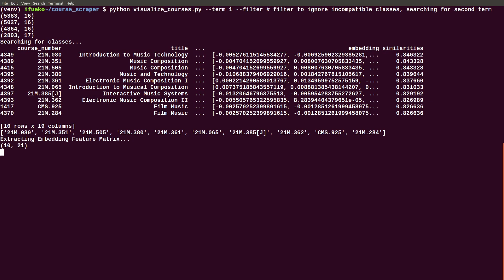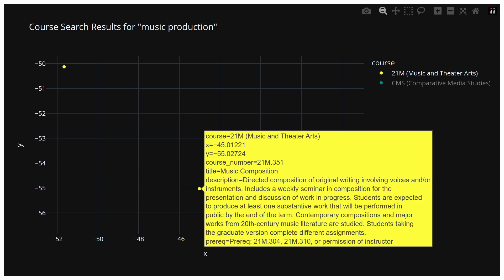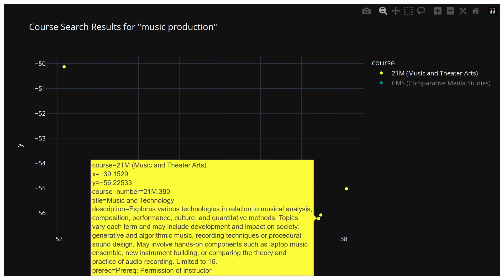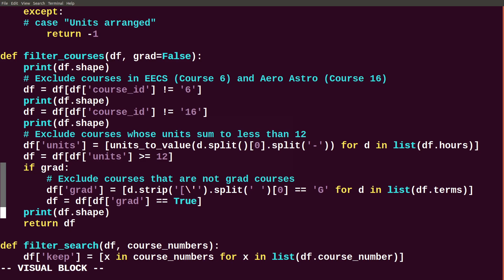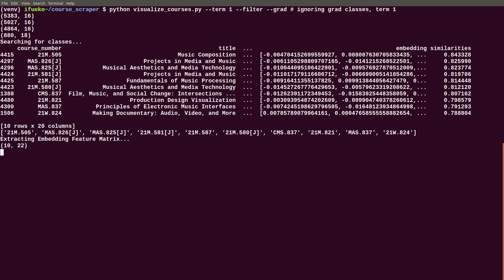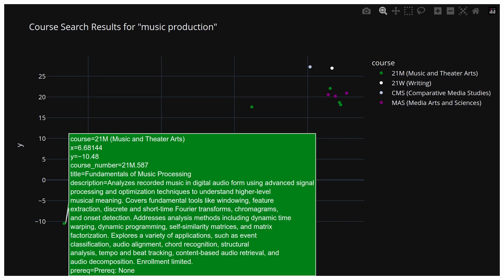Looking at the second search for music production within my filtered set of classes for my minor, we have a couple of high-scoring top choices including 21M.080, introduction to music technology; two music composition classes, 21M.351 and 21M.505; and a music technology class 21M.380, which are all related to making music or the technology needed to make music. Though I don't think I would be interested as much in the music composition classes that don't have the technical element. When I also filter for graduate courses, some interesting results come up — like a musical aesthetics and media technology class, as well as fundamentals of music processing, which both seem to be very tech-related.